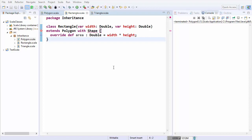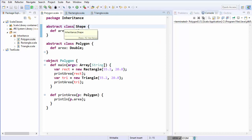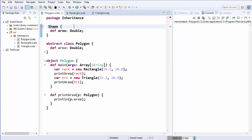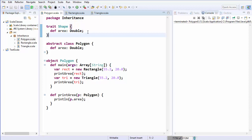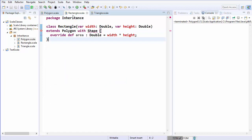Let's see how we can define a trait. To define a trait you use the keyword `trait` instead of `class`. There are certain properties related to traits: traits may contain abstract and non-abstract methods. It's possible that traits can contain all abstract methods, but it's not possible to have all non-abstract methods in a trait — at least one method in a trait should be abstract. We have now defined this trait called shape.